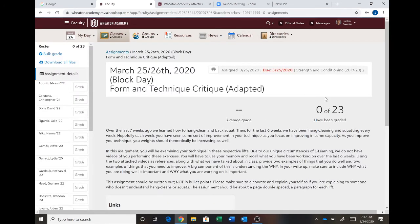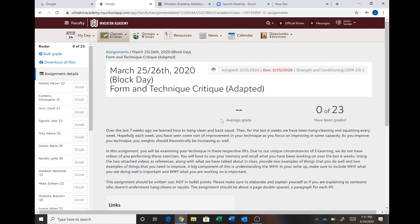For those of you who had me in class before, this is basically the same assignment that we did when we videotaped ourselves, but now we don't have a videotape. You're going to have to use your memory to remember what you were doing in class for your back squat or your hang clean.